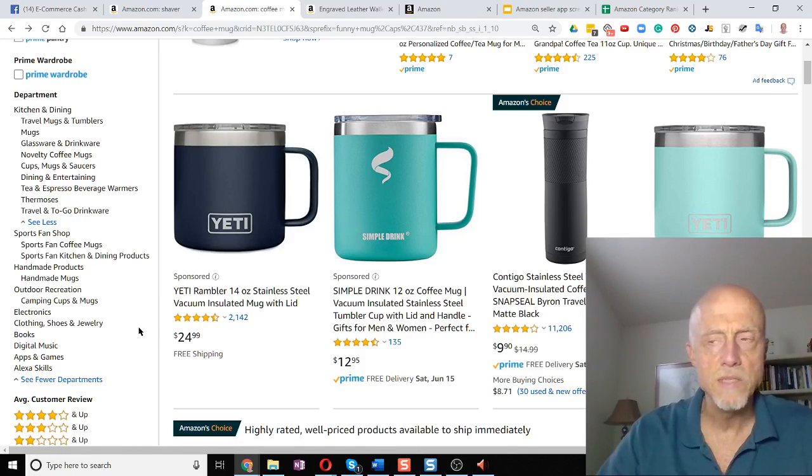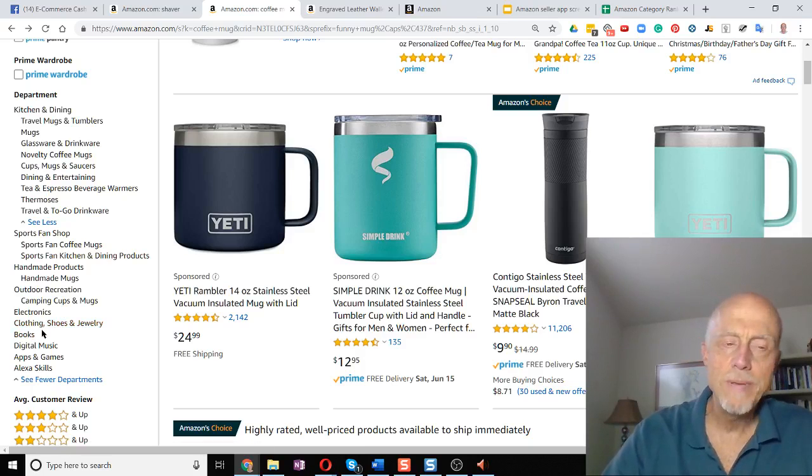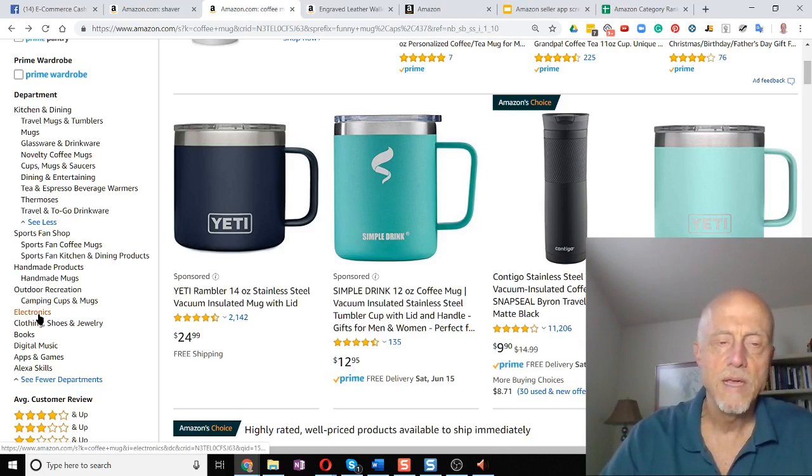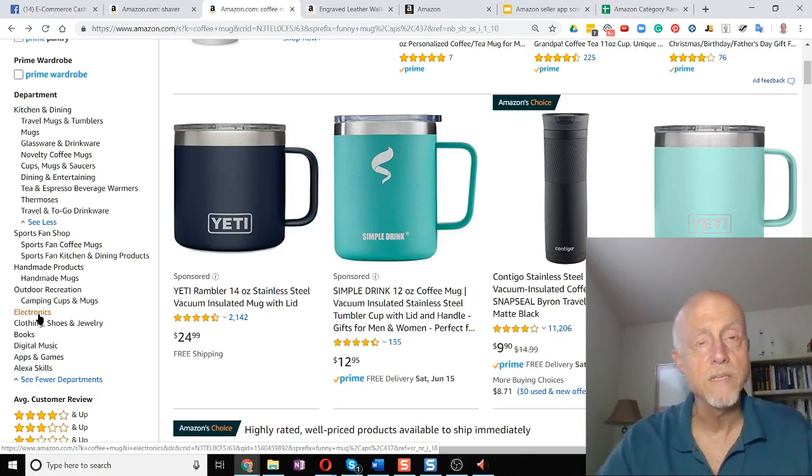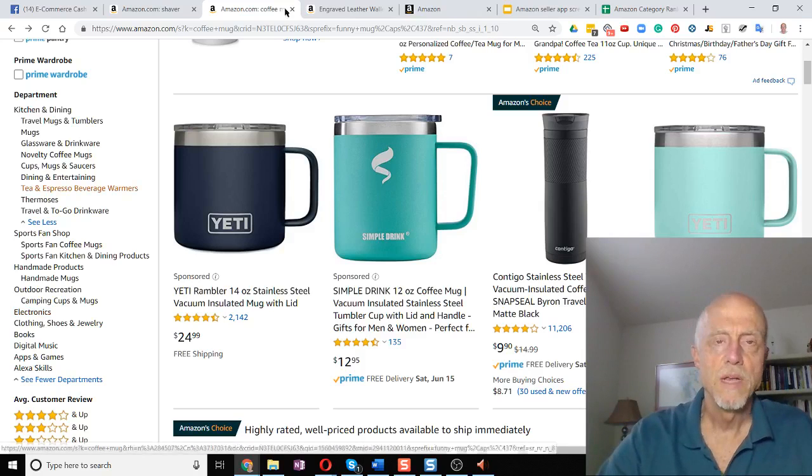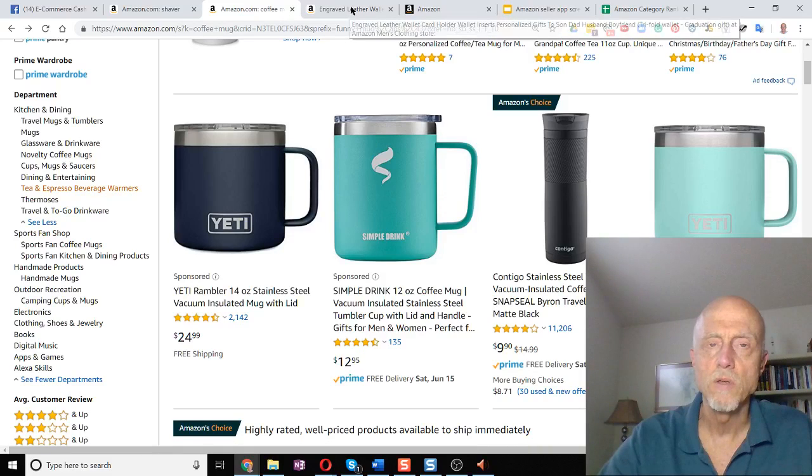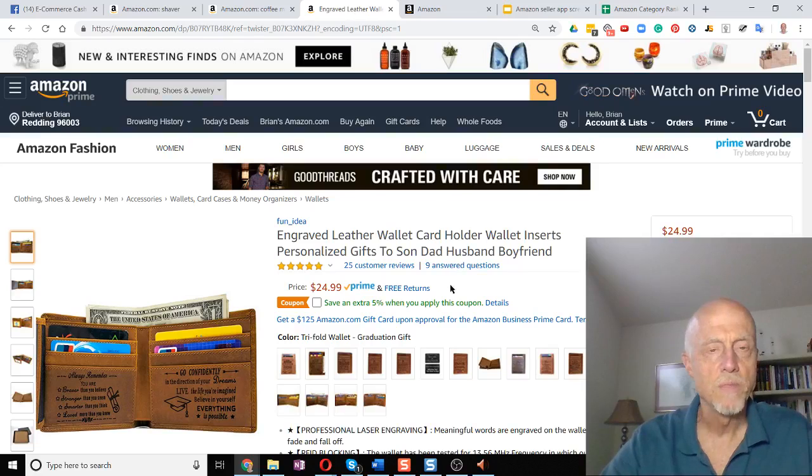So does that make sense? Should there be coffee mugs in books? Maybe not. However, it's gotten listed that way, which makes it confusing for sellers. Let me show you one other way that you can look at these subcategories on Amazon.